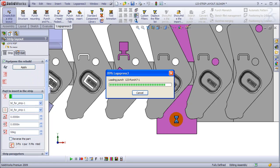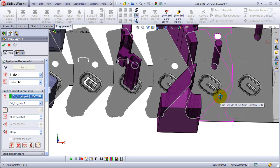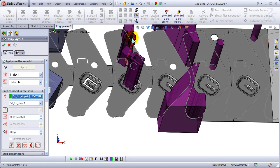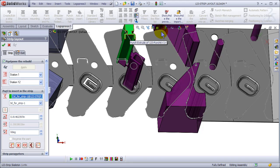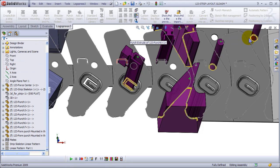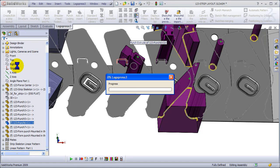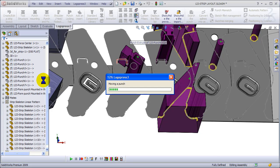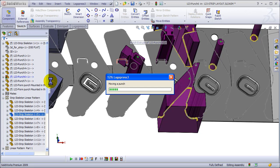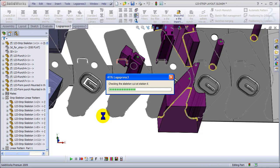So yeah, the punch retainer, everything is updated. Now let's take this punch, just for kicks, this back punch, and drag it over to the next station. We've decided to make that change for whatever reason, just to show you. And again, everything is going to update, but the die shoe will not update. So there's not going to be a hole in the die shoe here because we deleted the relations.